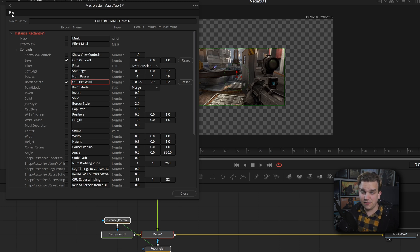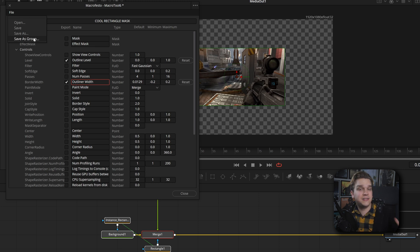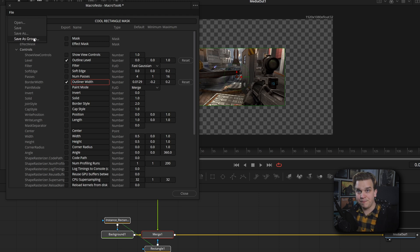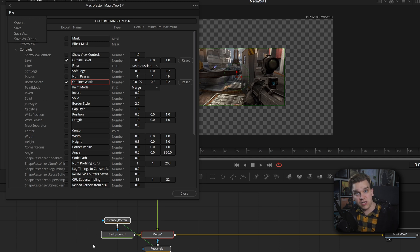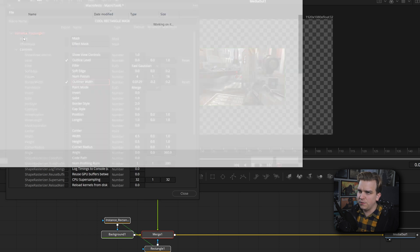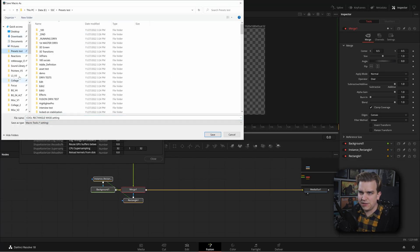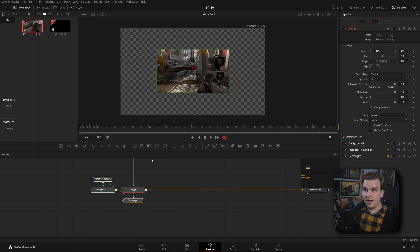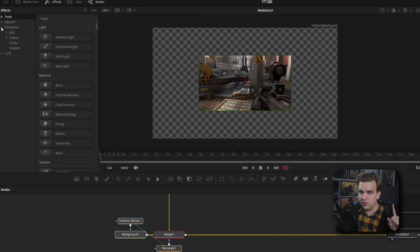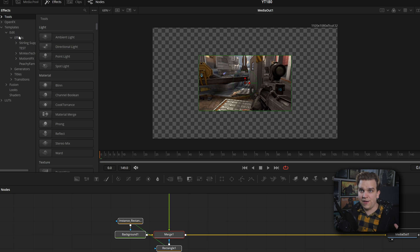Now, all we have to do is come up to this little file button. You can either choose save as, or save as group. I choose save as group, and what that allows you to do is after the fact, you can open your preset backup in fusion and see the exact nodes that are used to make it. It'll actually make this a group that you can open up and see what's going on. If you just choose save as, it'll just show up as one node. But I like save as group, I can save to this location, I save lots of stuff, cool rectangle mask, I will save that. Then I can go ahead and close this macro. I'm going to open up my effects library, come to templates, edit, effects.